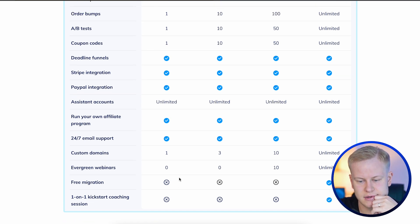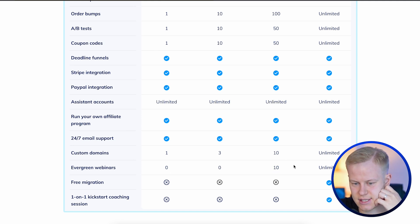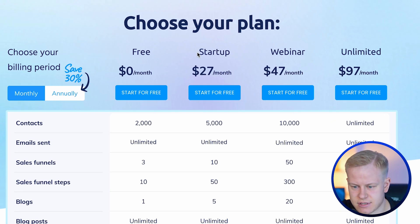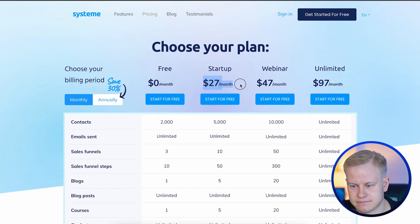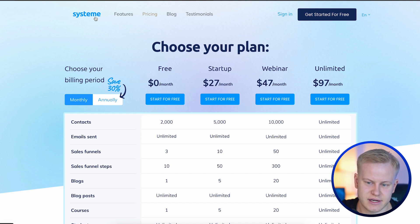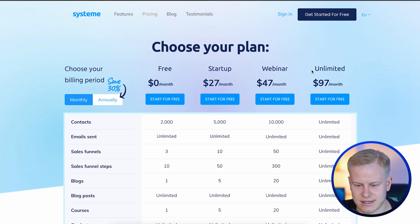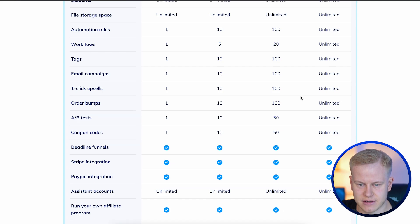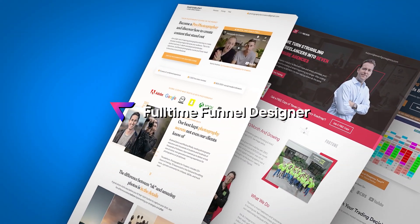Systeme.io is clearly trying to be very different from ClickFunnels — a free plan with webinars included is a big differentiator. I've heard great things from people in my Full-Time Funnel Designer community, which now has over 500 members building funnels for clients. A lot of people use Systeme.io, KickPages, Simvoli, and ClickFunnels — and from coaching hundreds of people, I see the ins and outs of all these platforms and the feedback people share.